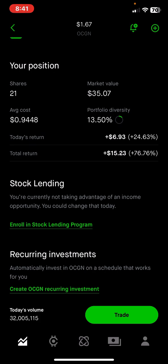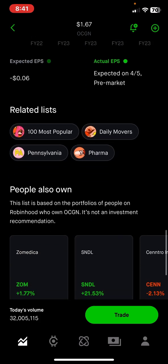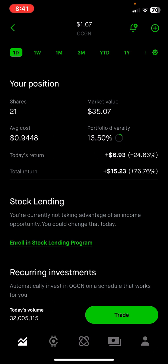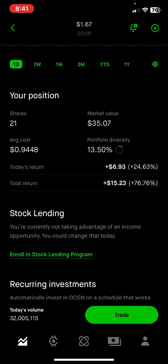The market value of my Oxygen position is now $35 and my total return is up 76 percent — that's $15. When I purchased this stock I spent about $20, and now the market value is $35. Where else can you put money and get a 76% return? To scale this up: imagine if I had invested $1,000 in the same company — if it's up 76%, I would be up $760 in profit. I invested a thousand dollars in February and would have nearly doubled my money in less than a month.